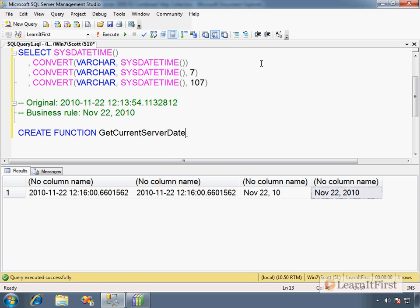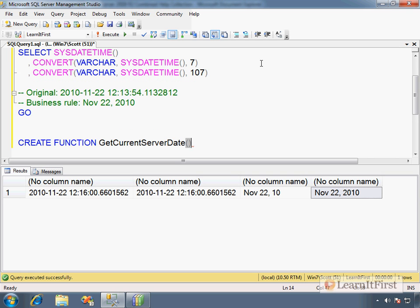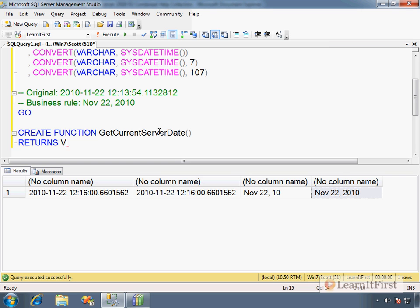Create function. That's the start. Go ahead and start with go. Create function has to be the first statement in the batch. Parentheses are required. This is a function. When you define a scalar function, you must define the contract. You are defining what you will return. So you have to say returns what data type. What data type? How many characters? 1, 2, 3, 4, 5, 6. This is a character. 7, 8, 9, 10, 11, 12. Returns varchar 12.